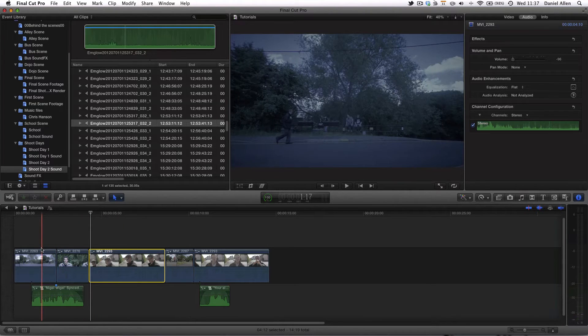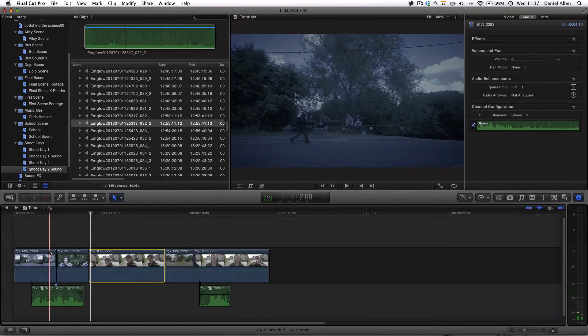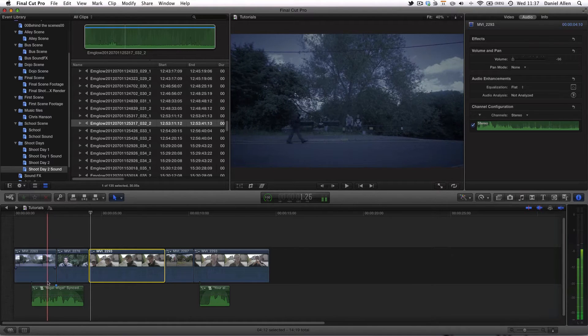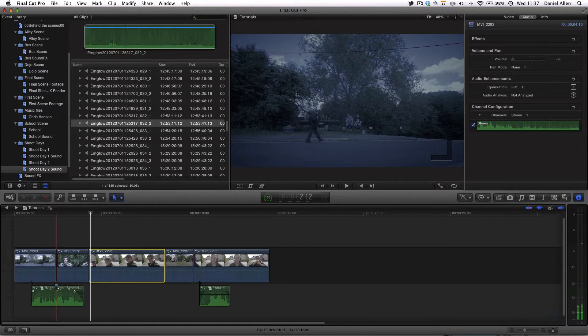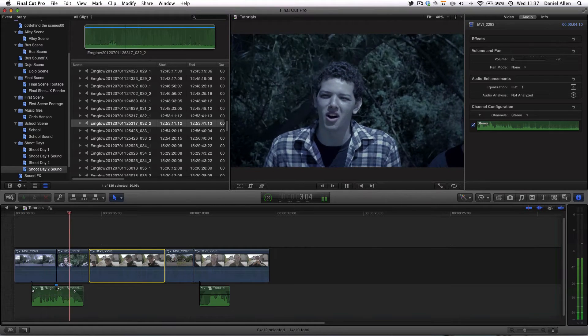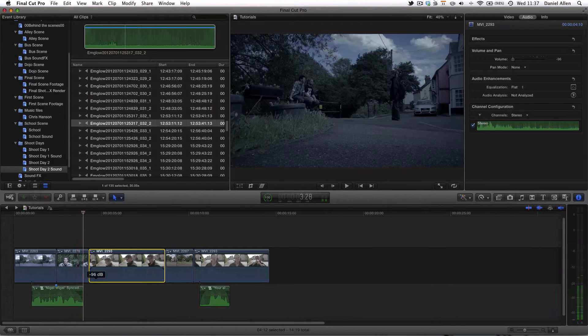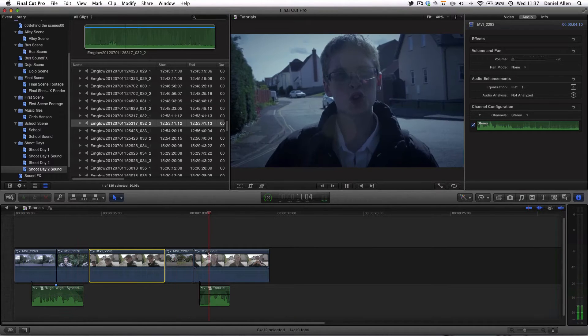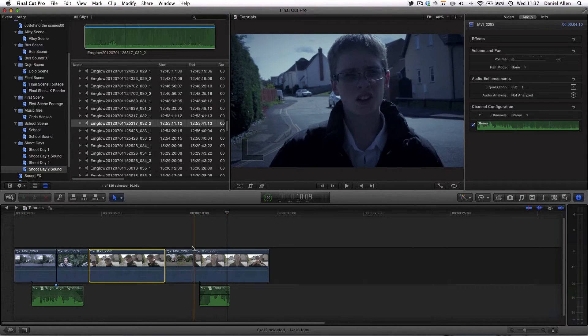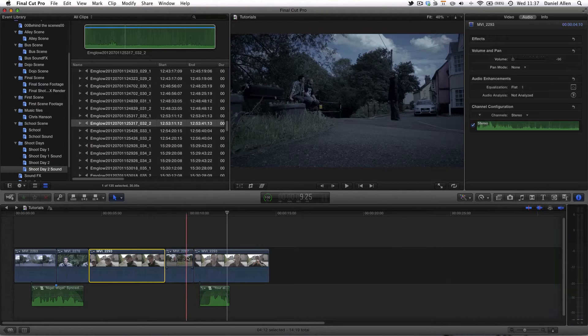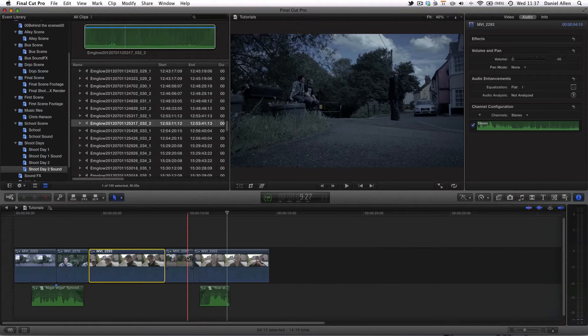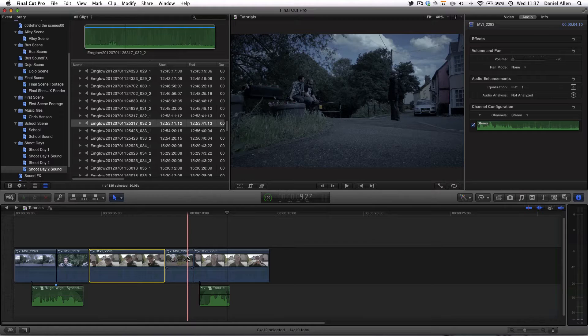In the previous tutorial we looked at aligning sound from an external device using a clapper board system to the video clips. And now we're going to be taking that a step further and taking a look at how we go from having these synchronized sound clips to creating a fully fledged sound design.